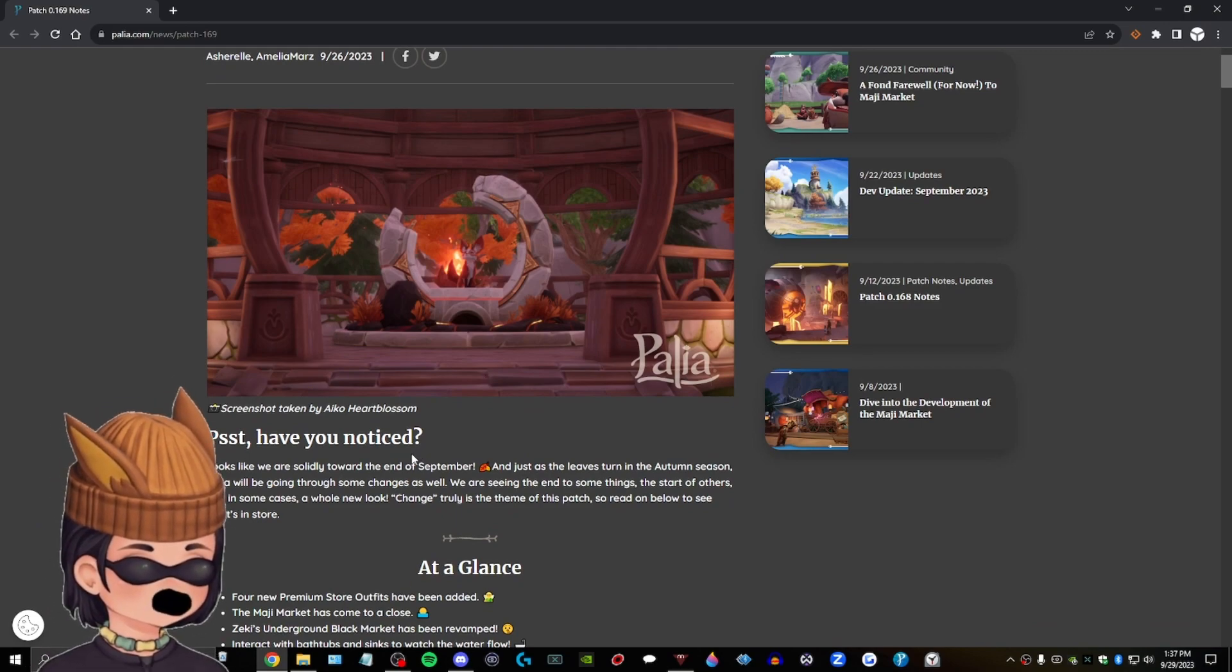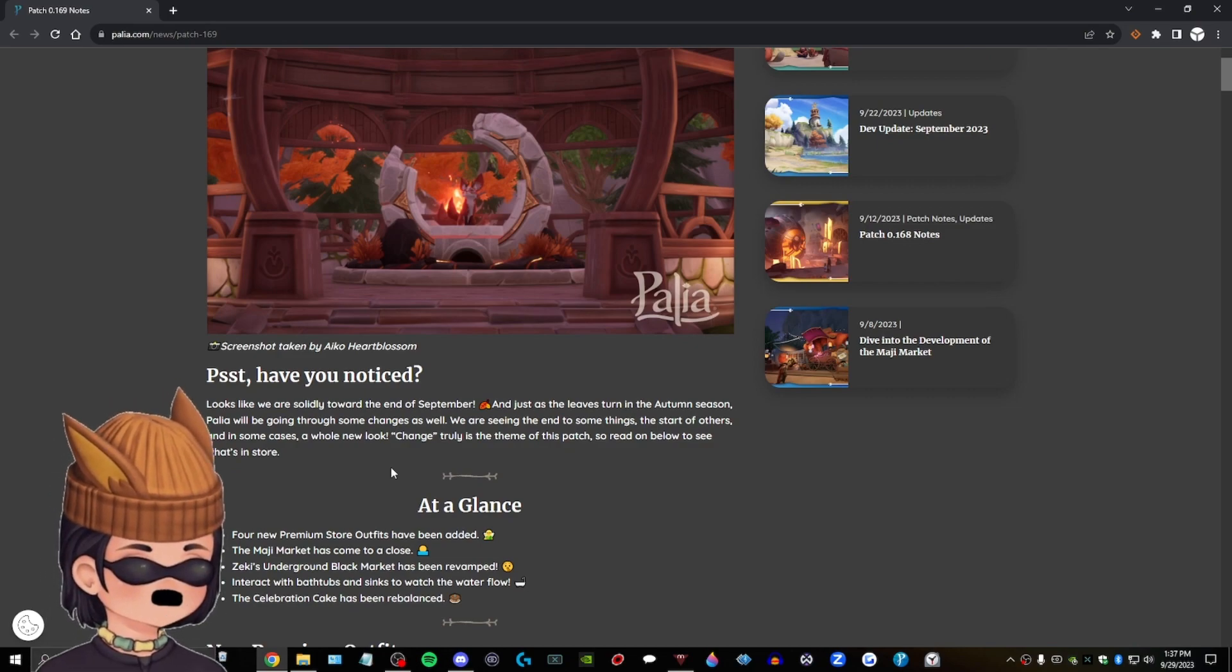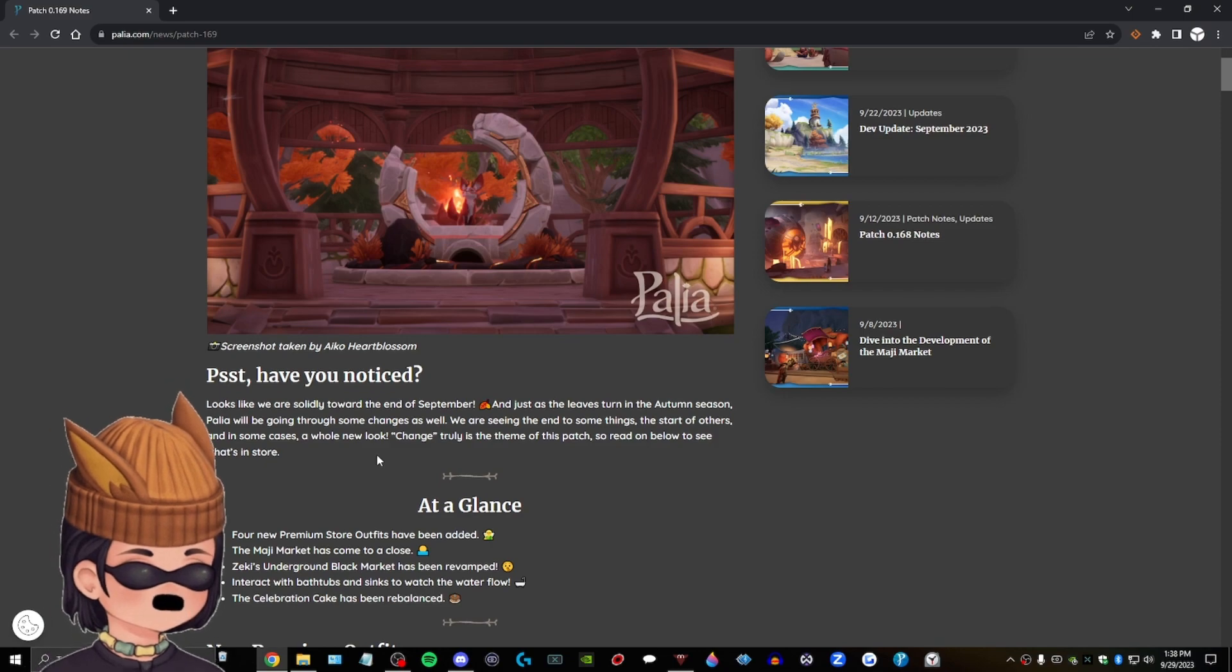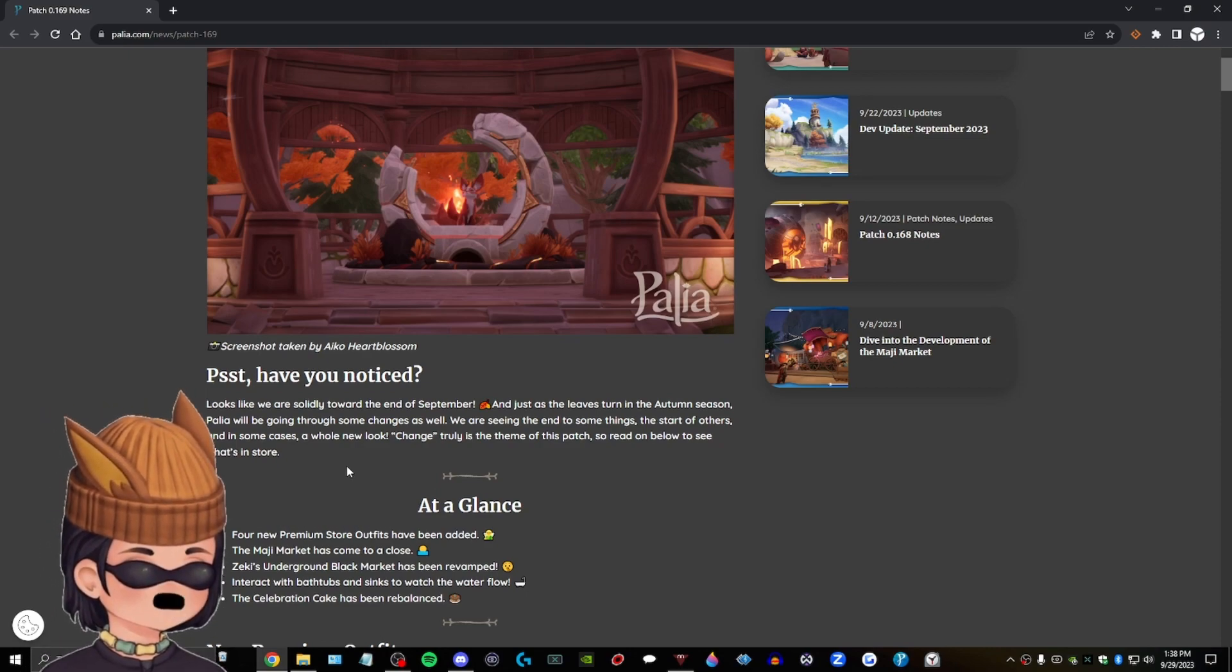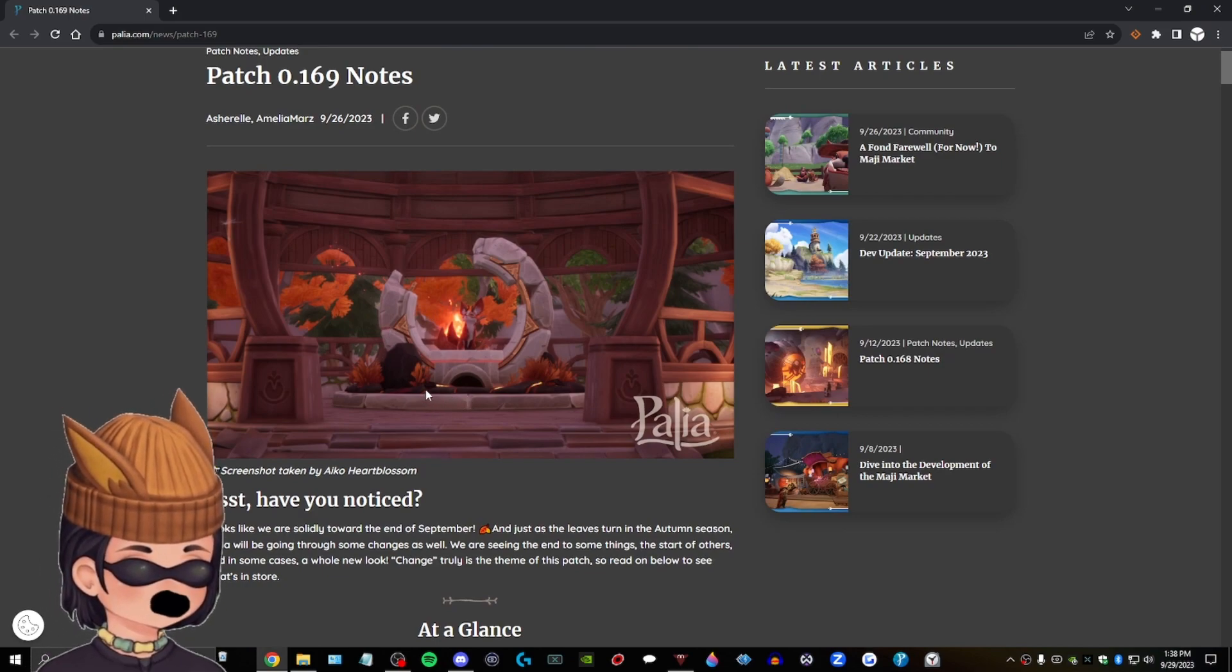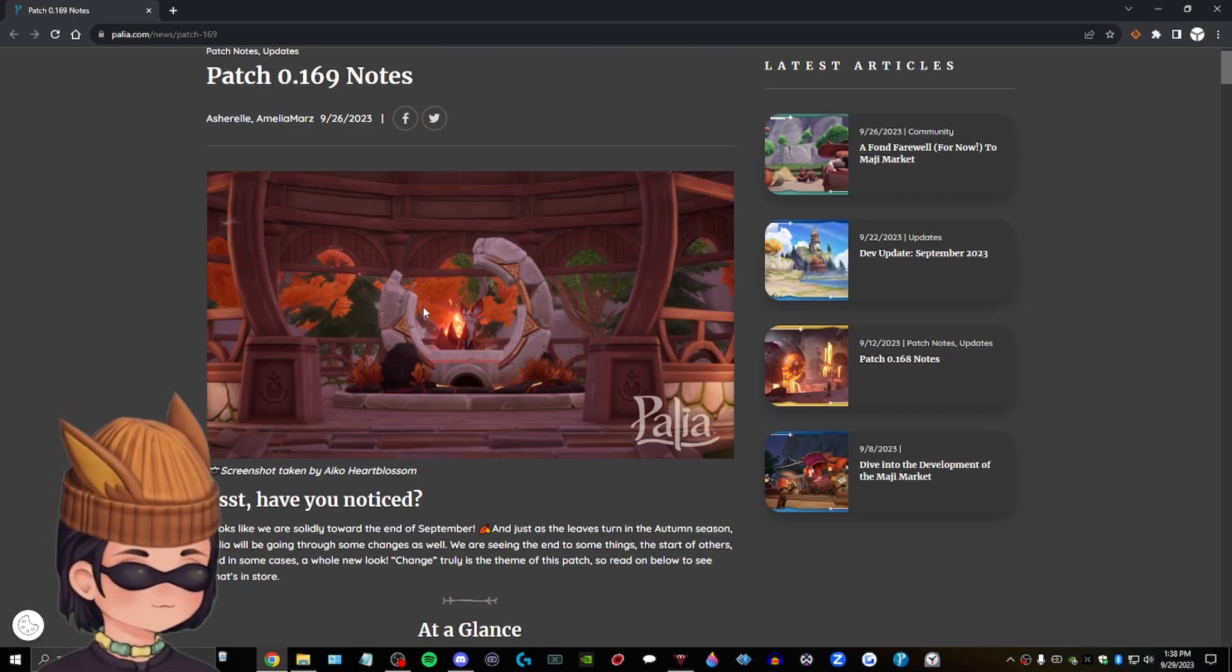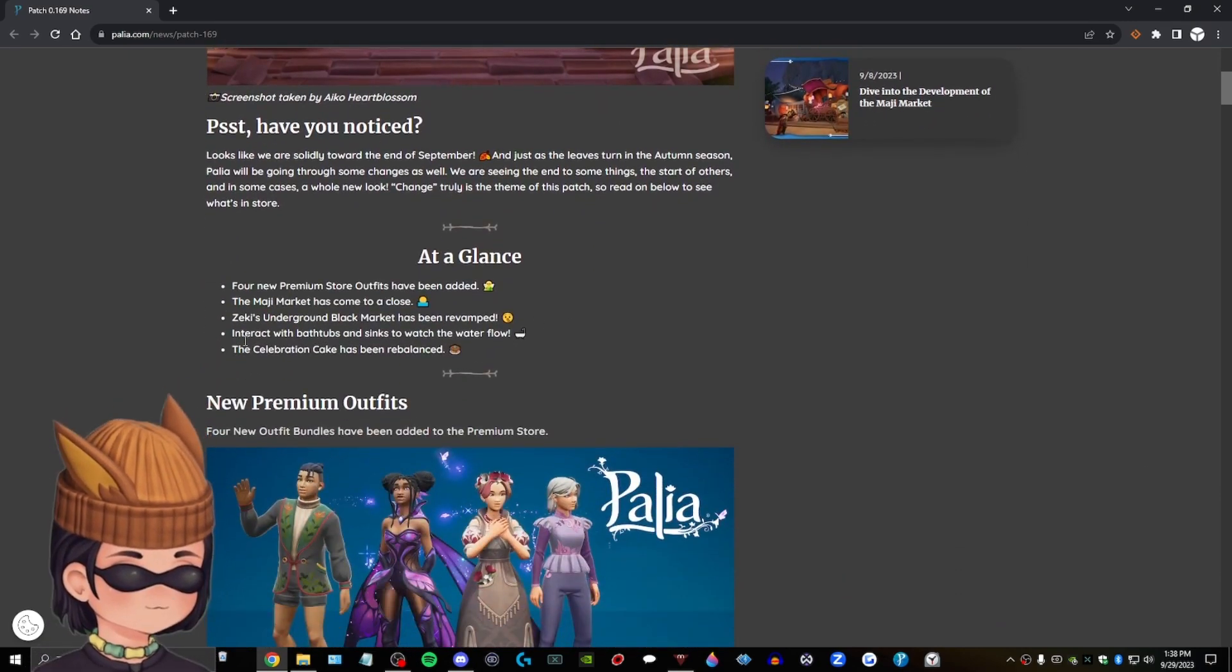Psst. Have you noticed? Looks like we are solidly toward the end of September. And just as the leaves turn in the autumn season, Pallio will be going through some changes as well. We are seeing the end to some things, the start of others, and in some cases, a whole new look. Change truly is the theme of this patch. So read on below to see what's in store. So I could be wrong, but it looks like they're doing like a autumn theme, like a fall theme for Pallio, which would be really cool.